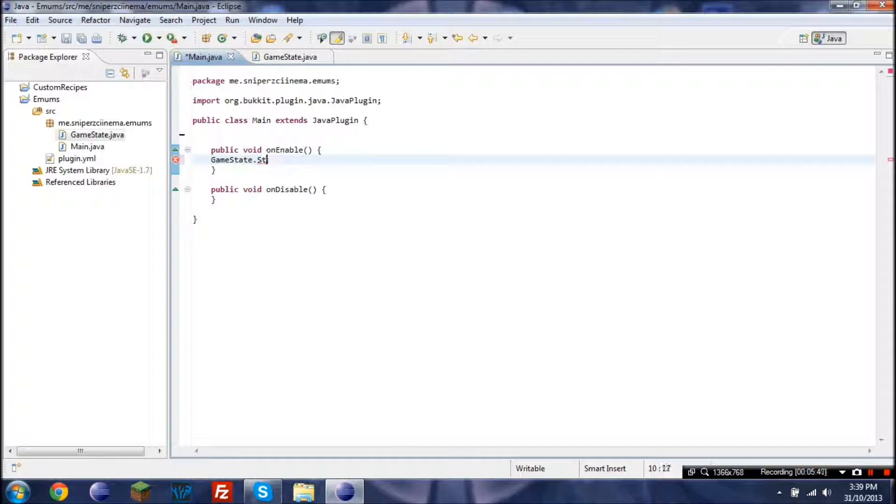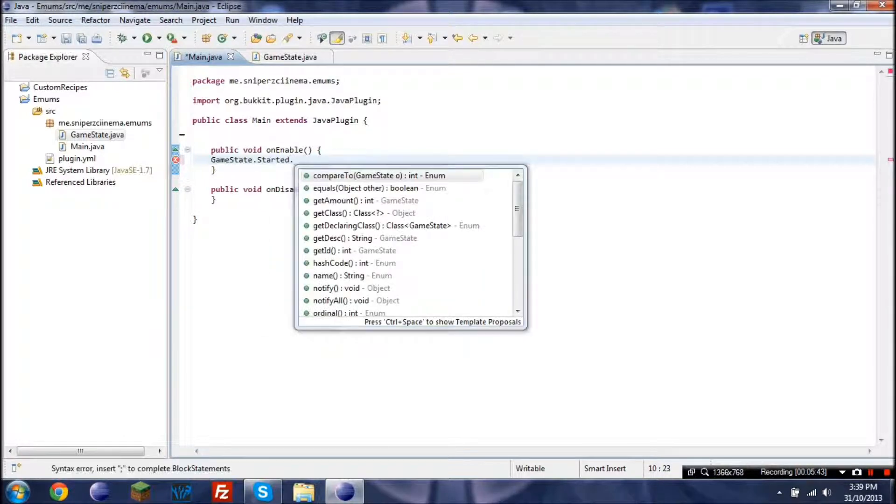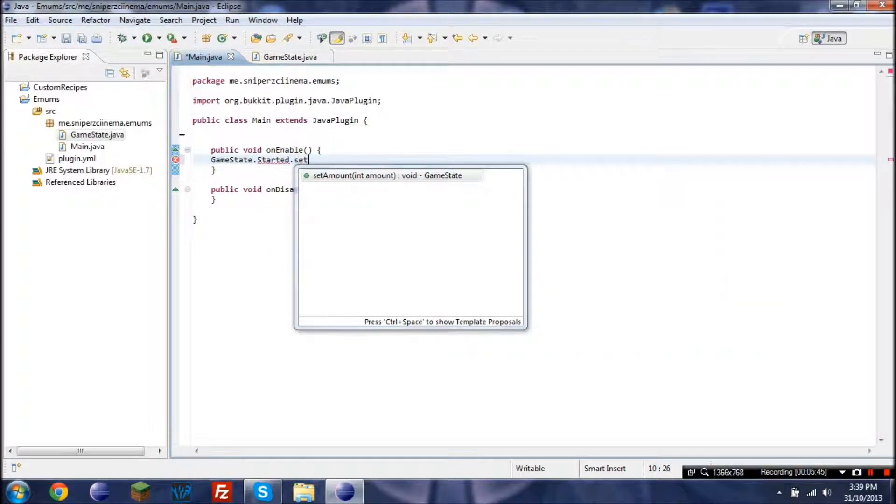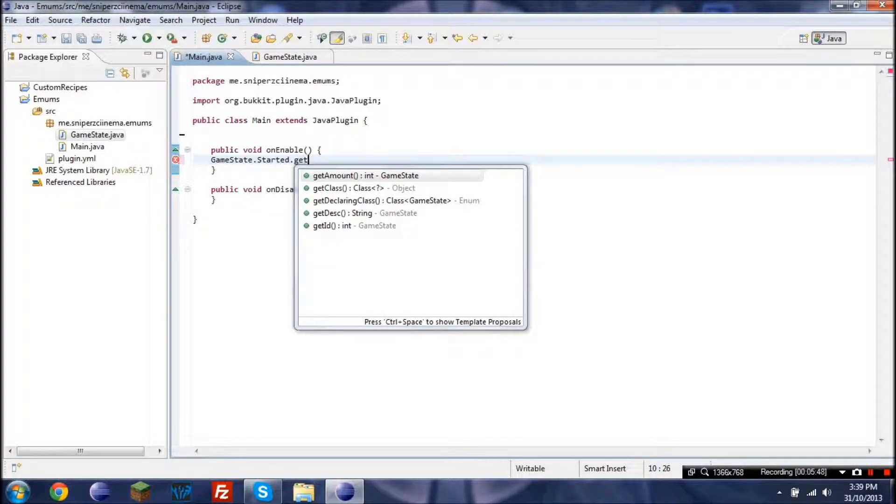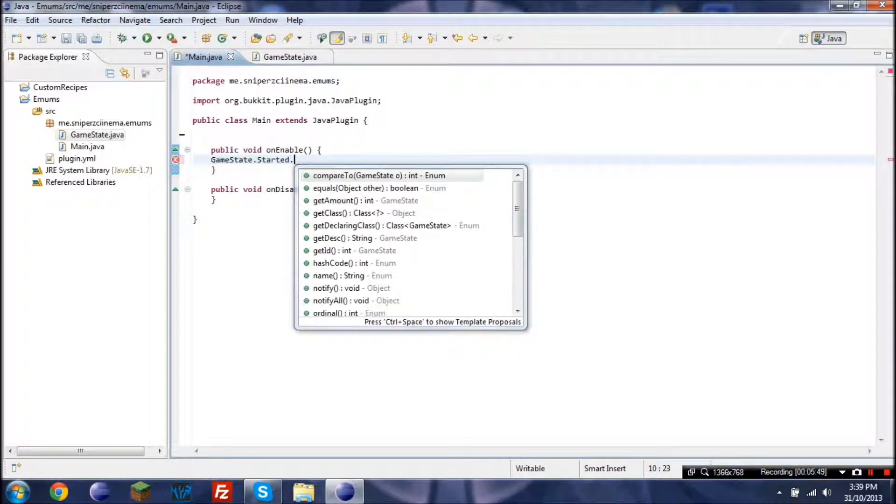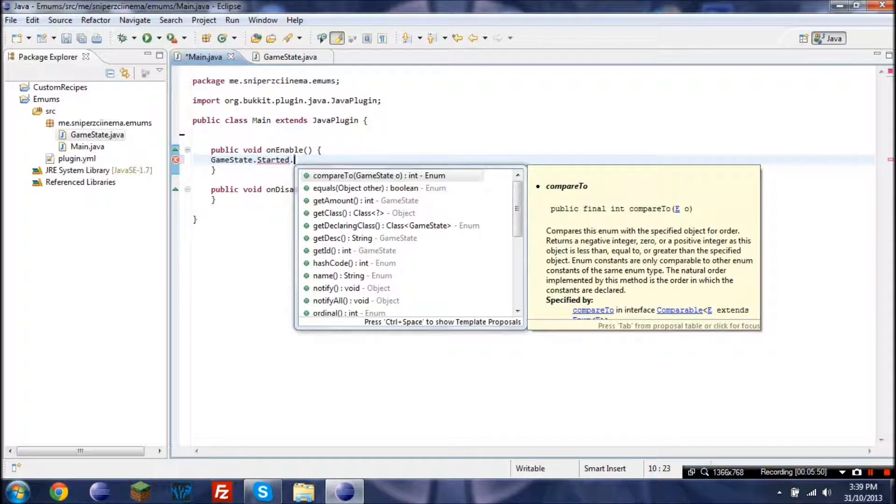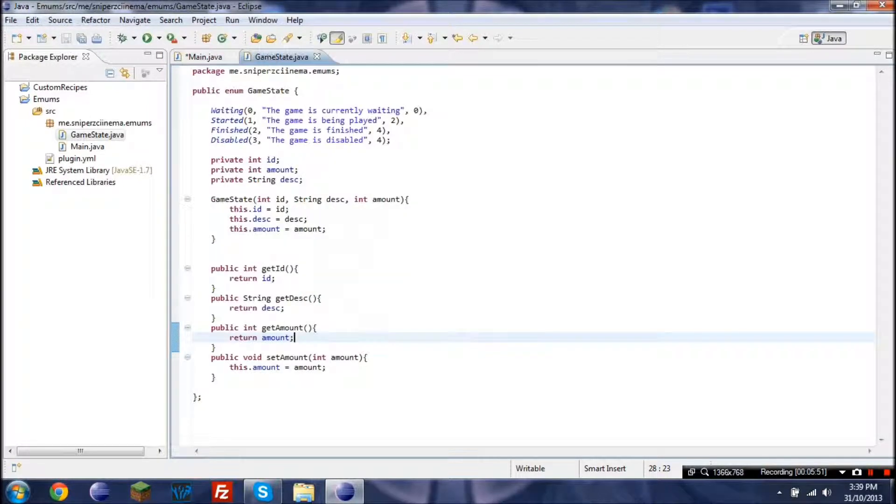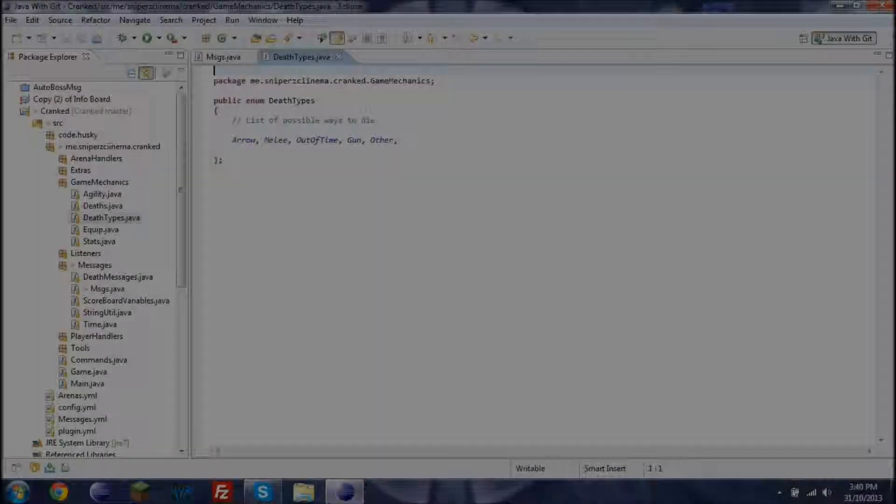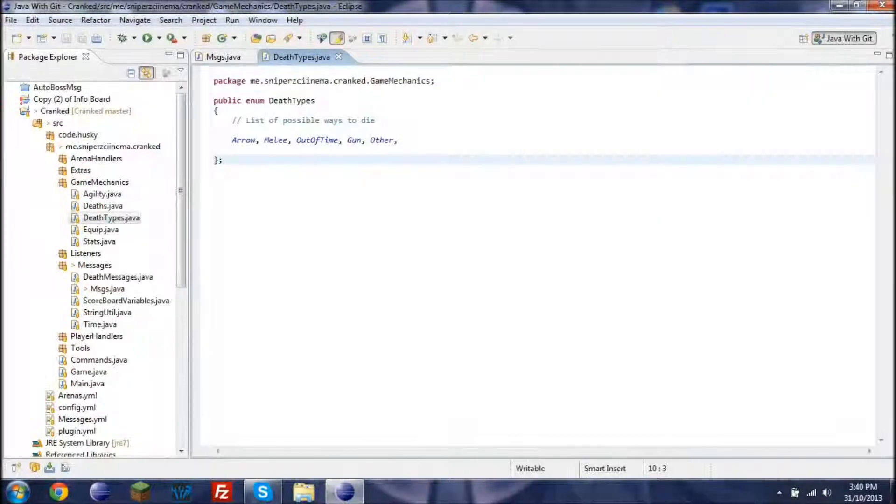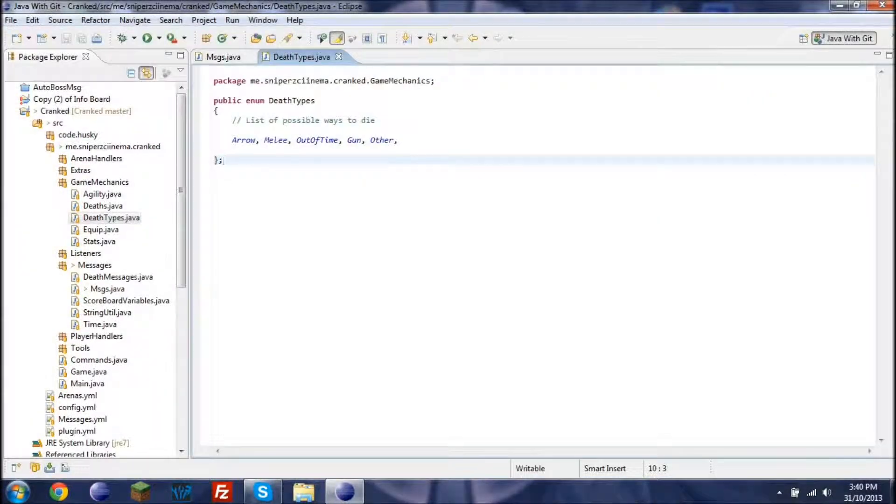And now on here if we retype this, so started dot, and there you go, set amount and get amount. So it definitely makes a lot of stuff easier, and I'll show you guys an example.